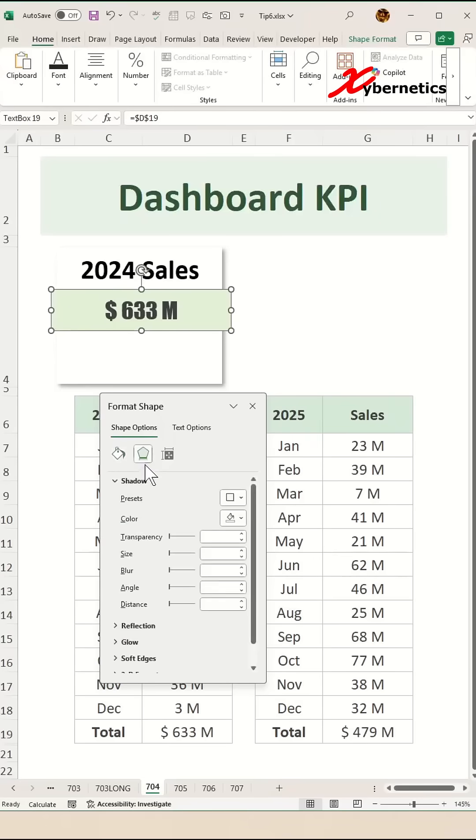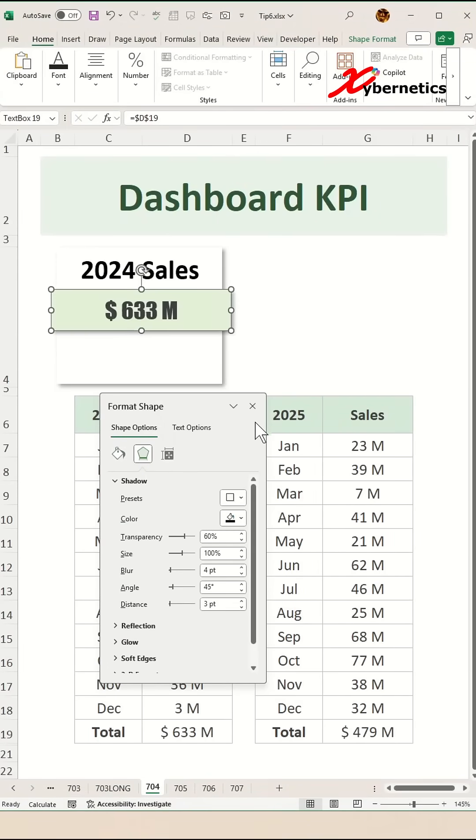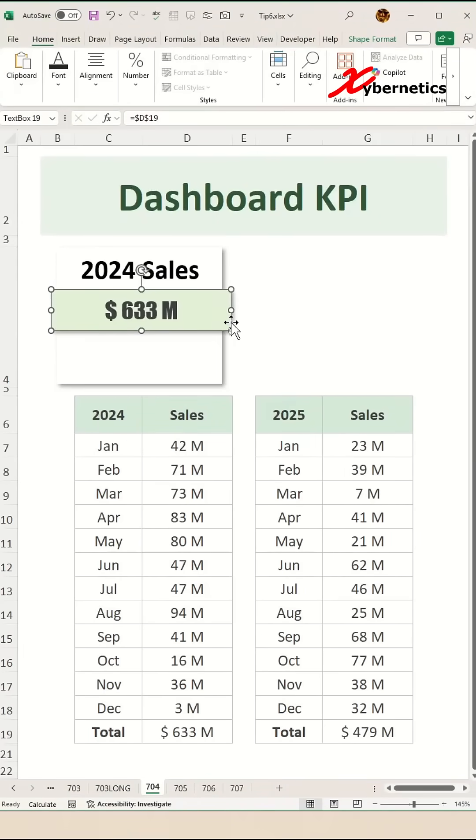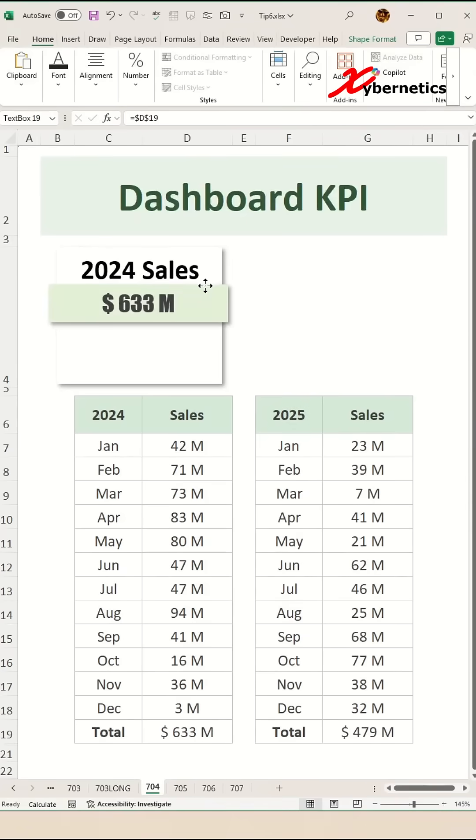And then go ahead and add a shadow with similar kind of shadow as outer bottom right like before and then resize and reposition your total sales text box so that it looks like a wrap around ribbon.